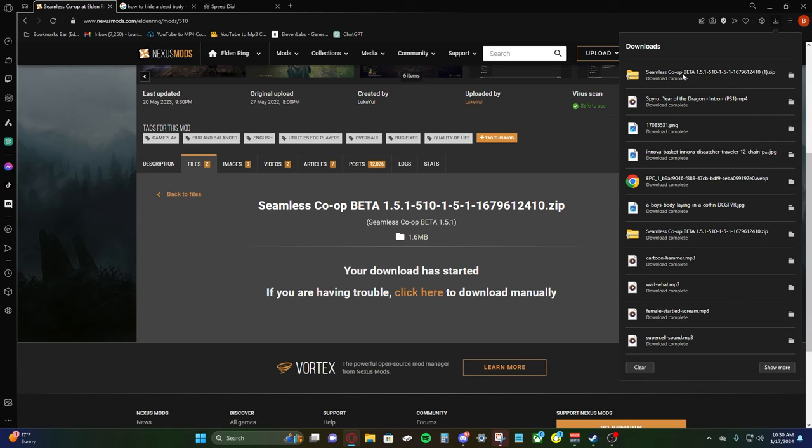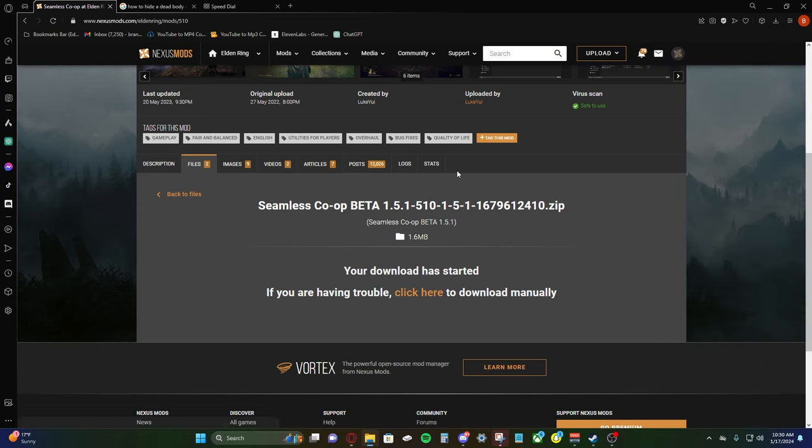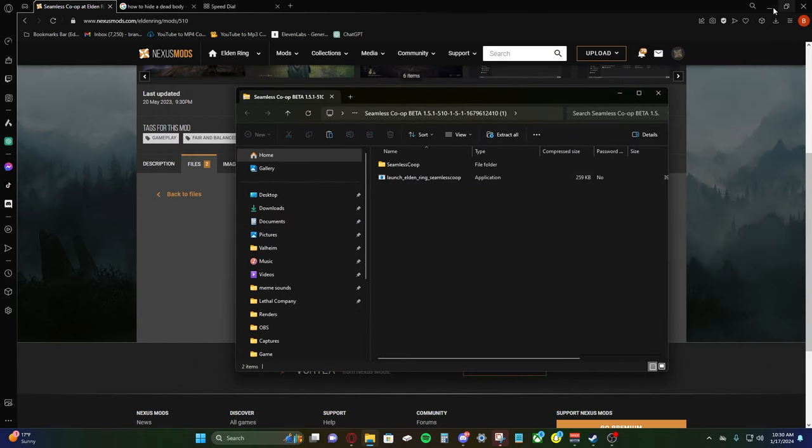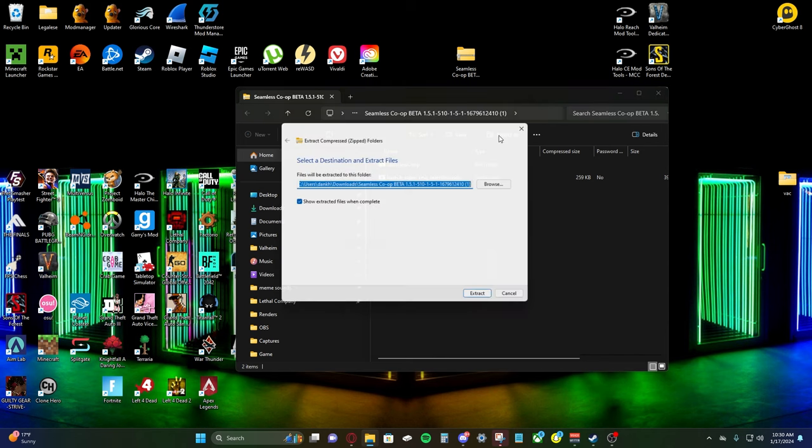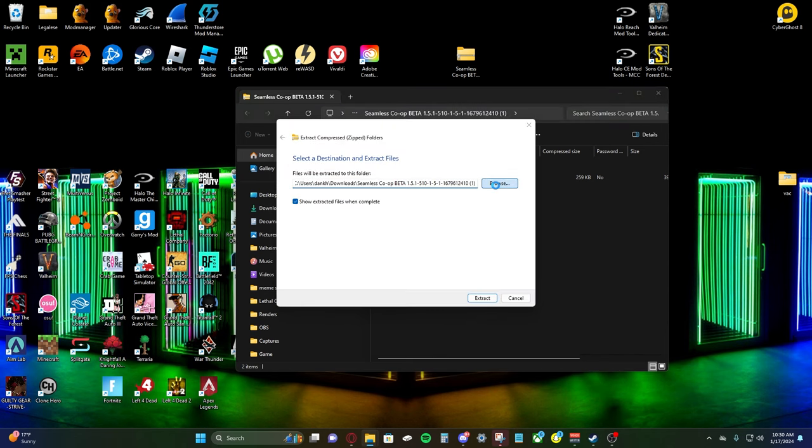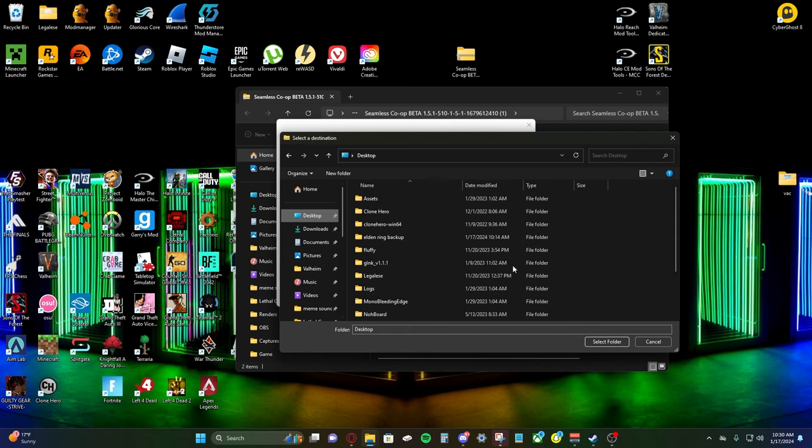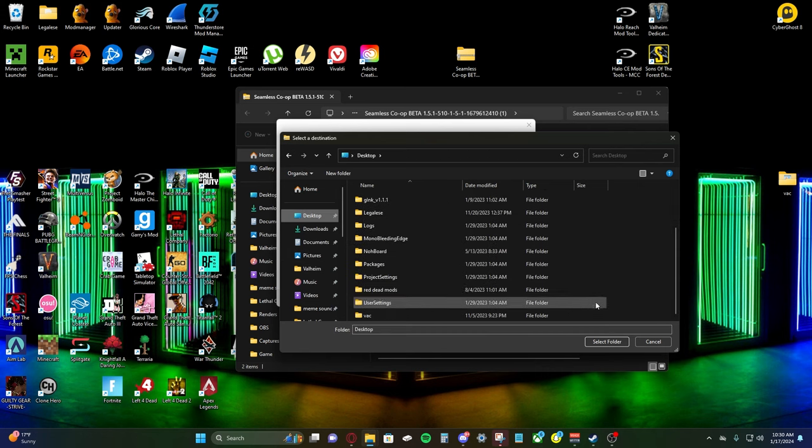Once that's downloaded, we're going to open up the file. It's going to want you to extract it. We're just going to extract all of this. I'm going to extract it to my desktop. That way I can see it real easily. I suggest you do the same. So it's real simple.